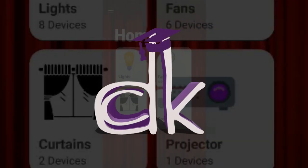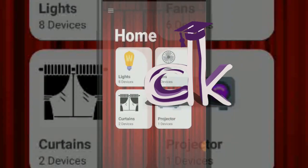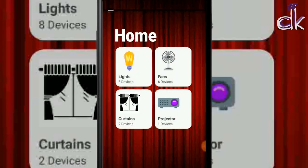Hello everyone, this is Professor DK. As you all know, we just completed the timetable app series, so today we'll be moving on to a brand new app. This is another interesting project which I had done in college — the home automation app. It's not only limited to home automation; you can implement it for whatever functionality you need.